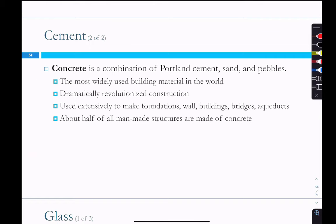Concrete is a combination of cement plus small rocks, sand, or other materials — the addition of those materials increases the strength. Concrete makes up about half of all man-made structures and produces roughly 40% of all anthropogenic CO₂ sources, both from the hardening process and from cement production itself.